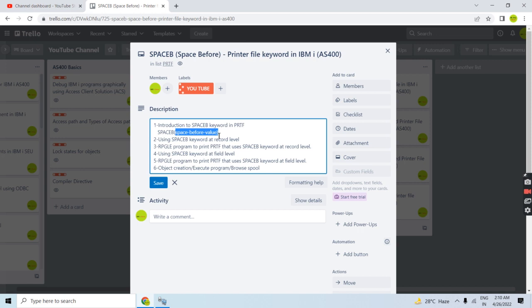We can use SPACEB either at the record level or at the individual field level of the record format. One important restriction: if you specify line numbers in the printer file, you cannot use this keyword — you'll get a compile-time error. With specified line numbers, you cannot use SPACEB, SPACEA, SKIPB, or SKIPA keywords.